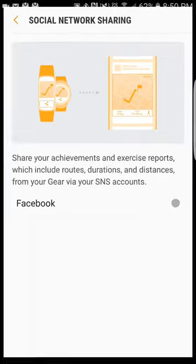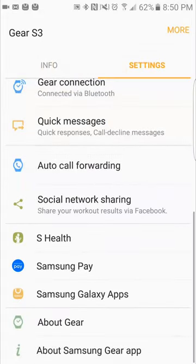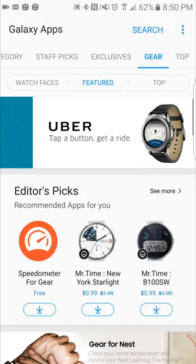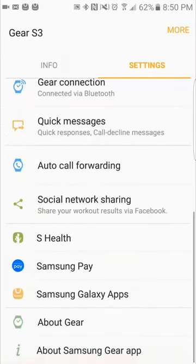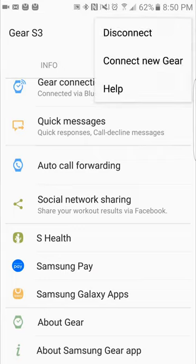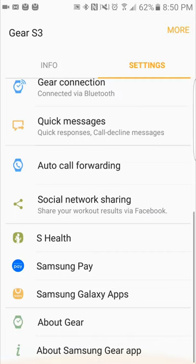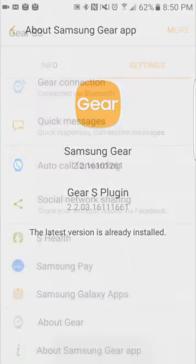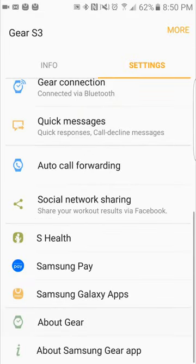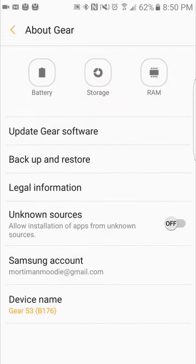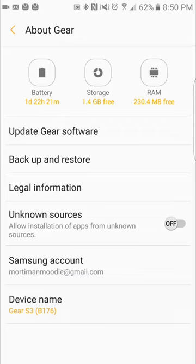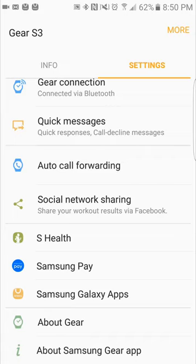Social networking. That's for your S Health stuff. If you want to share it with people on Facebook and stuff like that. Further down you have S Health, Samsung Pay. You have your Samsung Galaxy App, and that just brings you to the App Store. You have About Gear and About Samsung Galaxy Gear App. If you click about the Gear app, it will tell you what version of the Gear app you're running. Click about the Gear, it will bring you to the battery, the storage, the RAM. You have the option to update your Gear software, backup or restore, legal information. You can also enable unknown sources, which I don't recommend, especially if you have Samsung Pay. But that's an option right there.